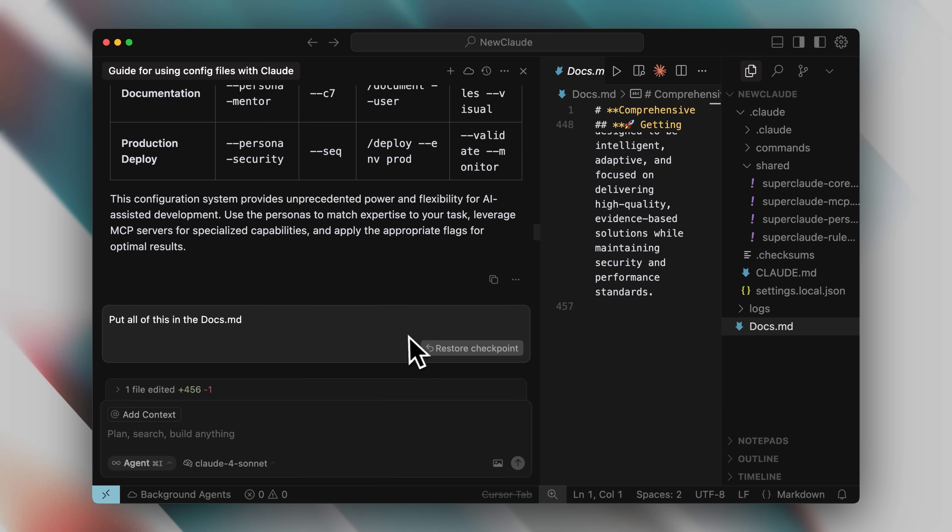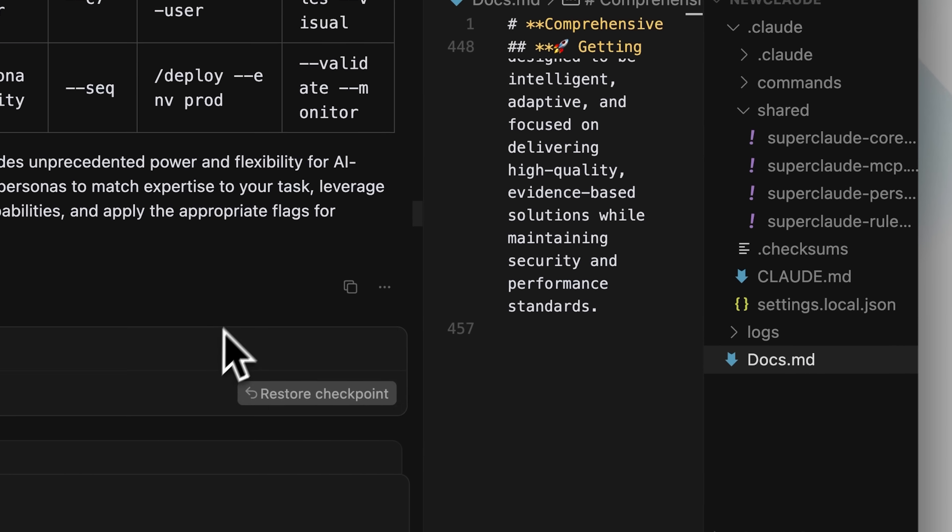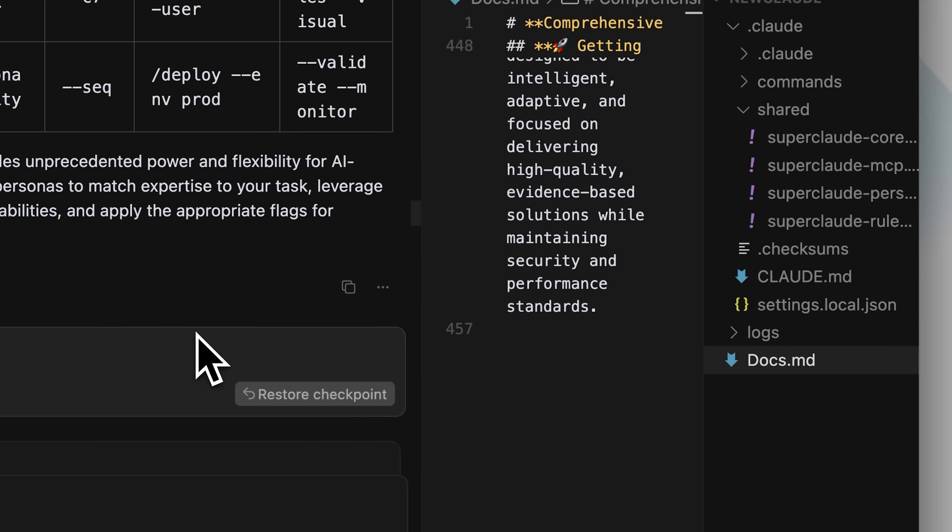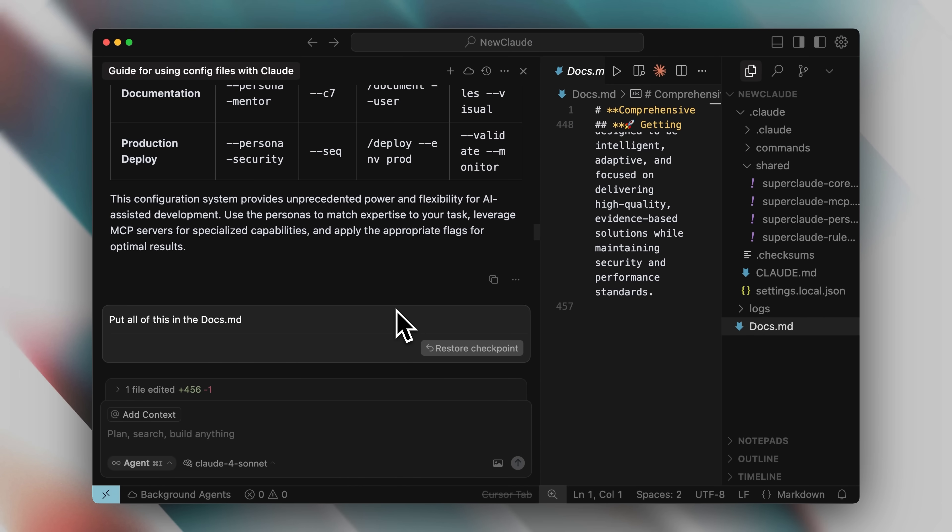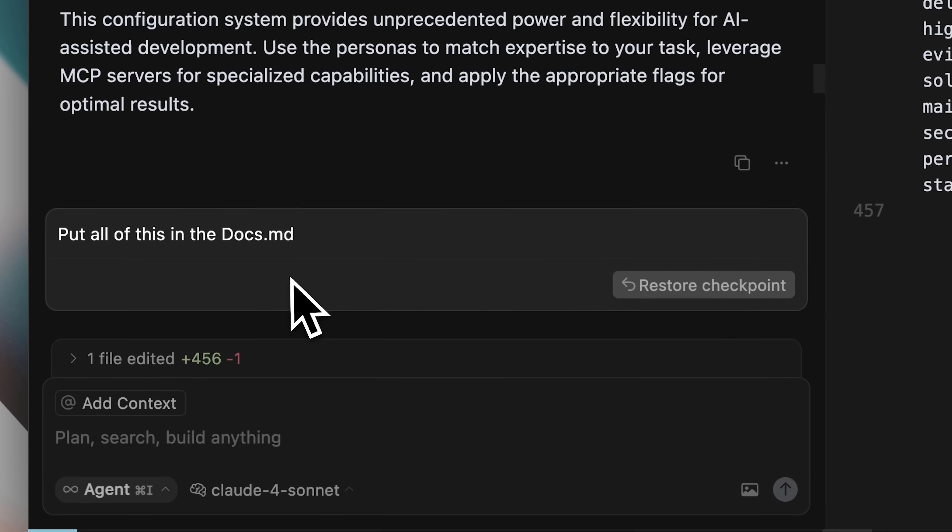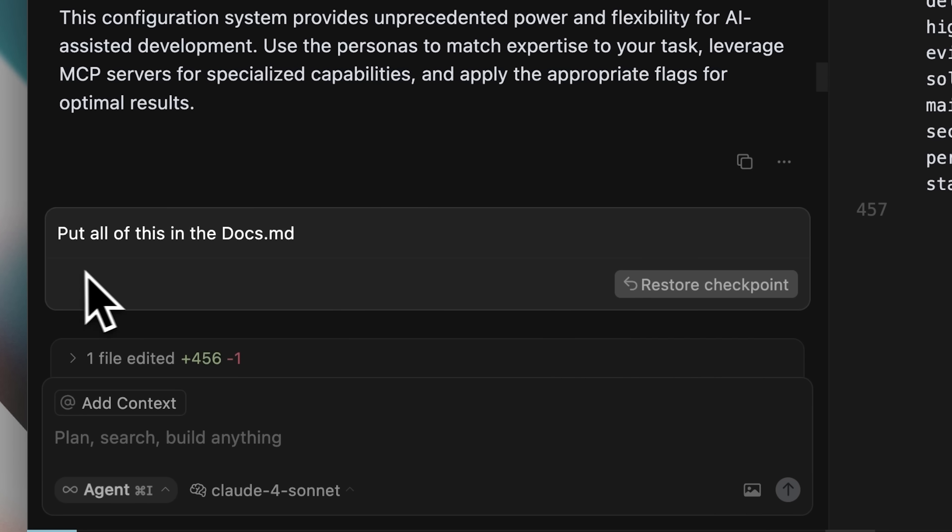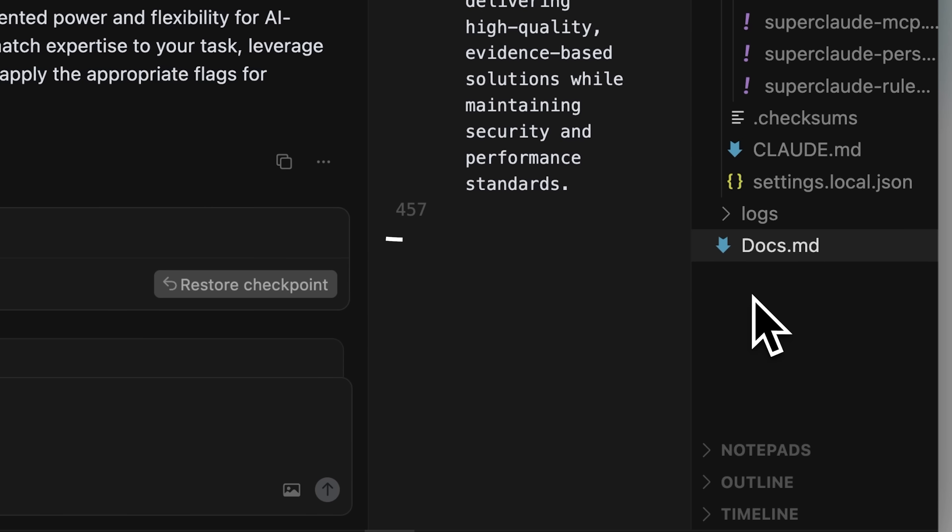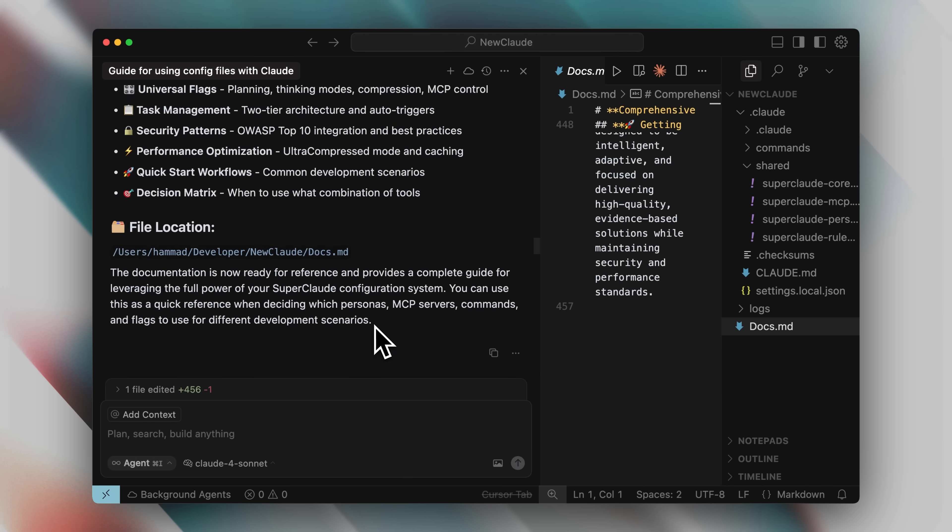Now, I didn't want to learn all the commands and flags by myself. Since it had generated the full documentation, I thought, why not create documentation that I can feed to an AI agent in Claude code or cursor? That way, the agent can tell me the best way to use these commands for my specific use case. So, I told cursor to put everything into the docs.md file, which you can see right here. It created a comprehensive file of around 450 words. Once I had this documentation ready, I gave it a task.